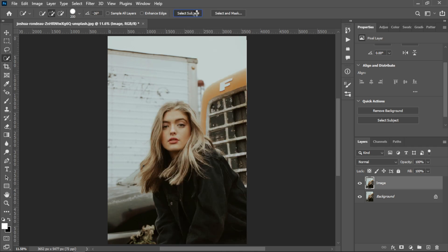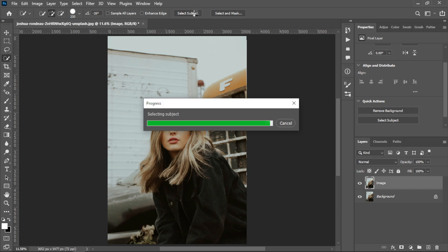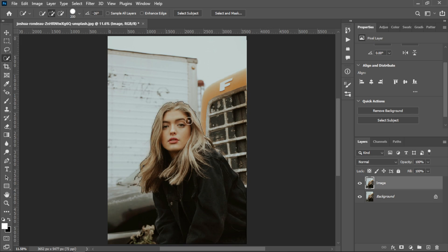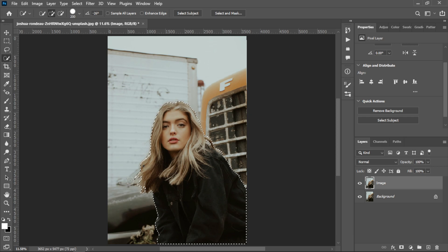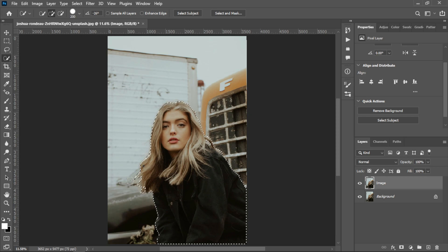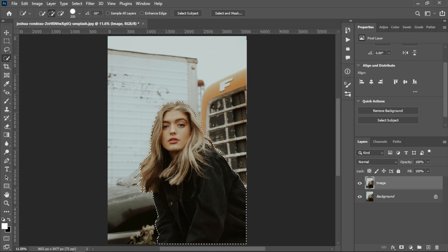It's taking some time - it takes time according to your image resolution. It's selected the subject. You can see it's made a very clear selection. The Select Subject feature is improved in Photoshop 2023.